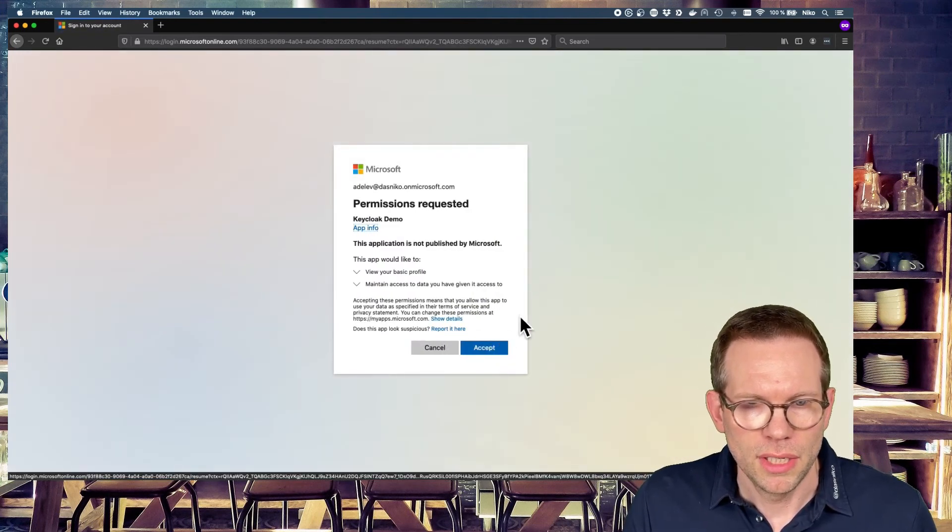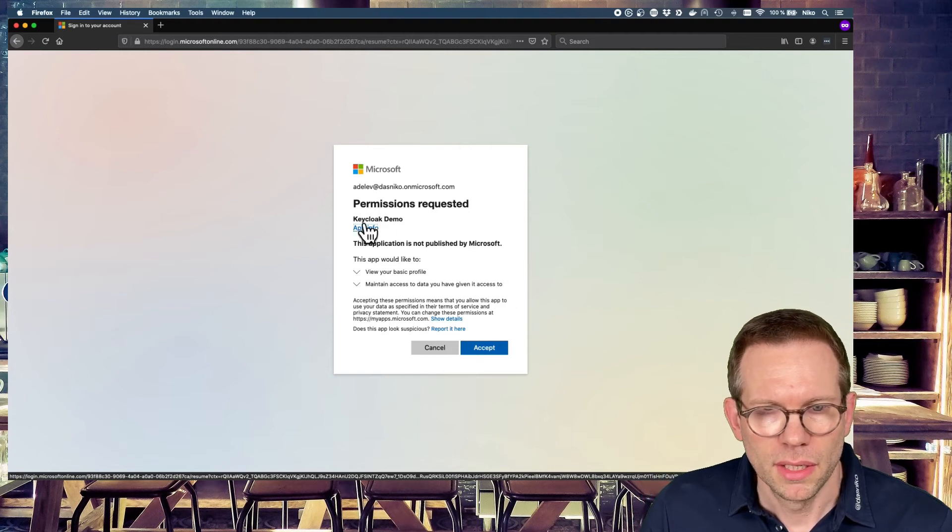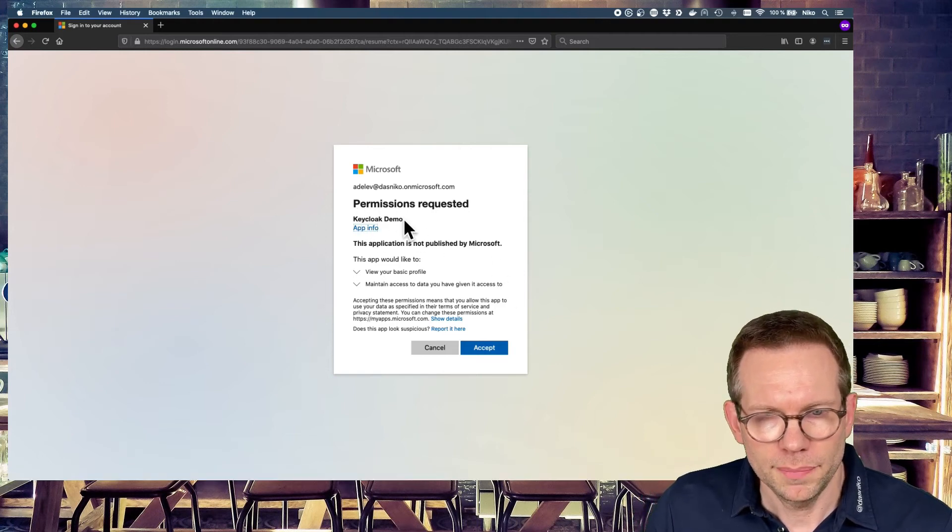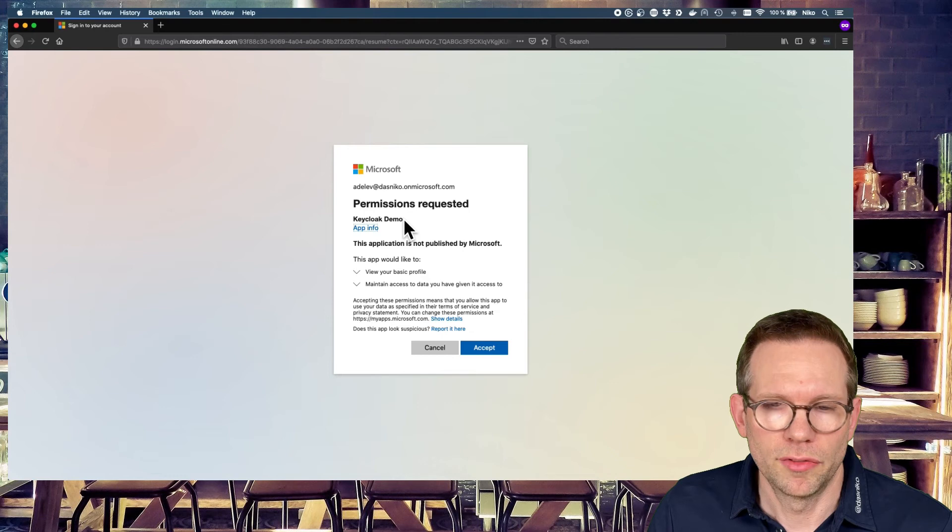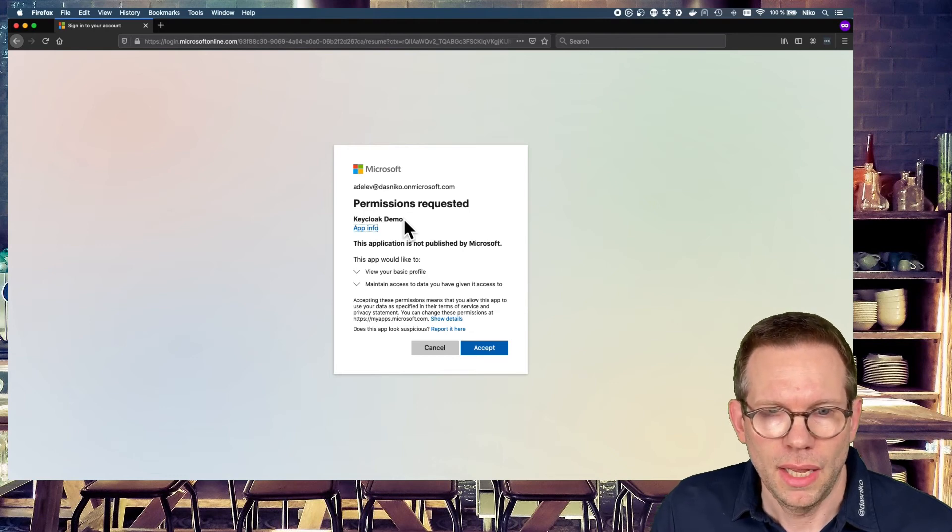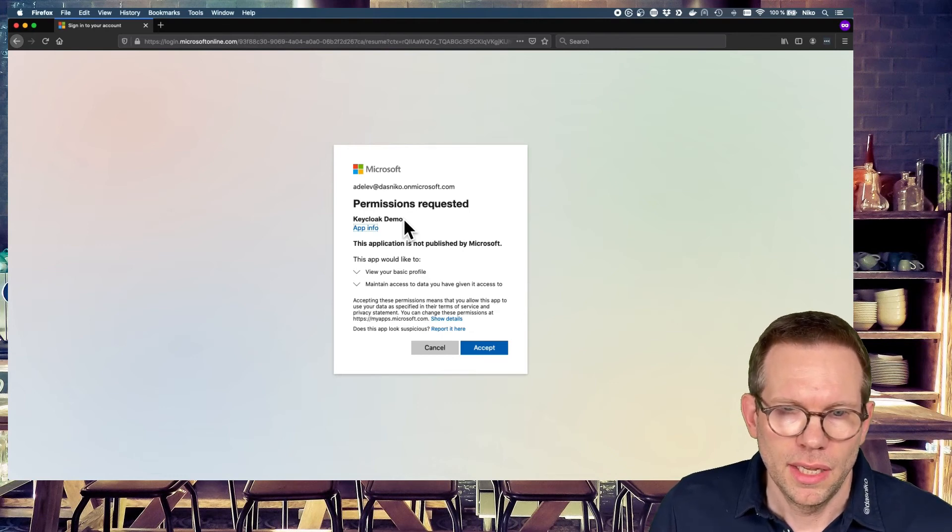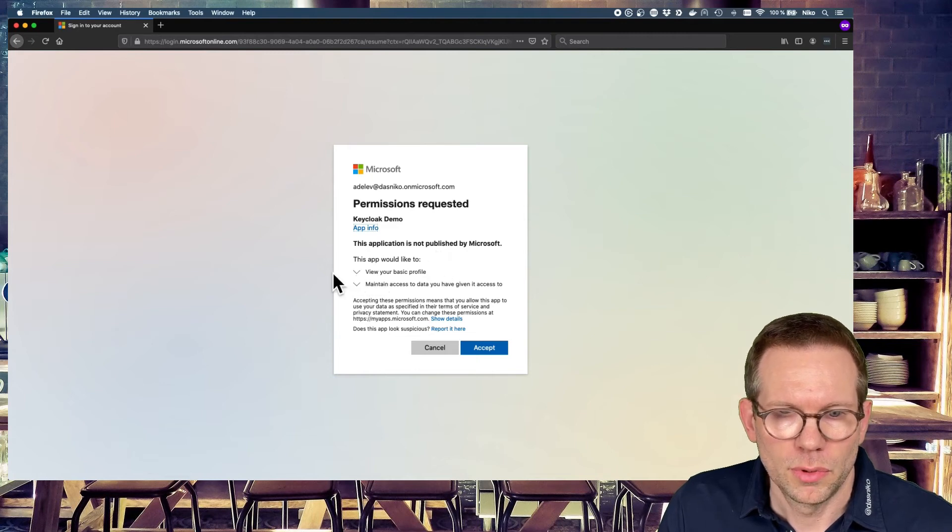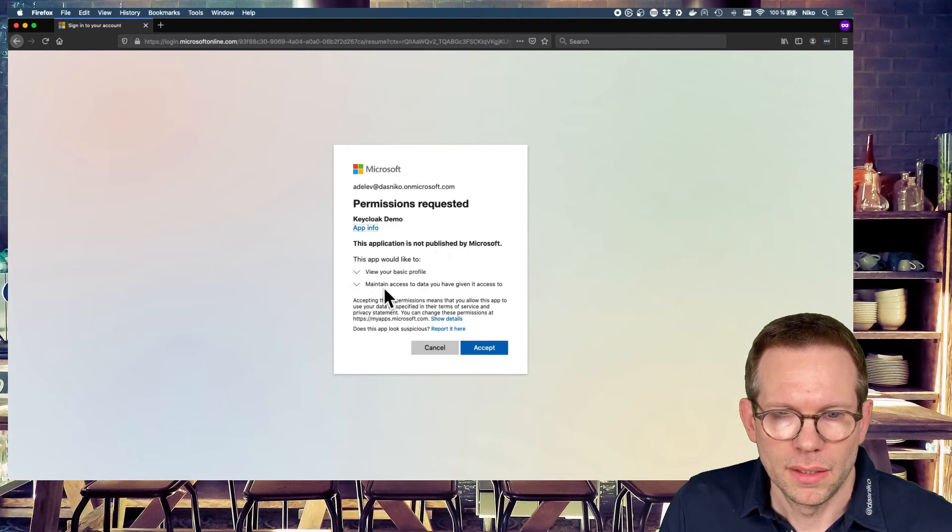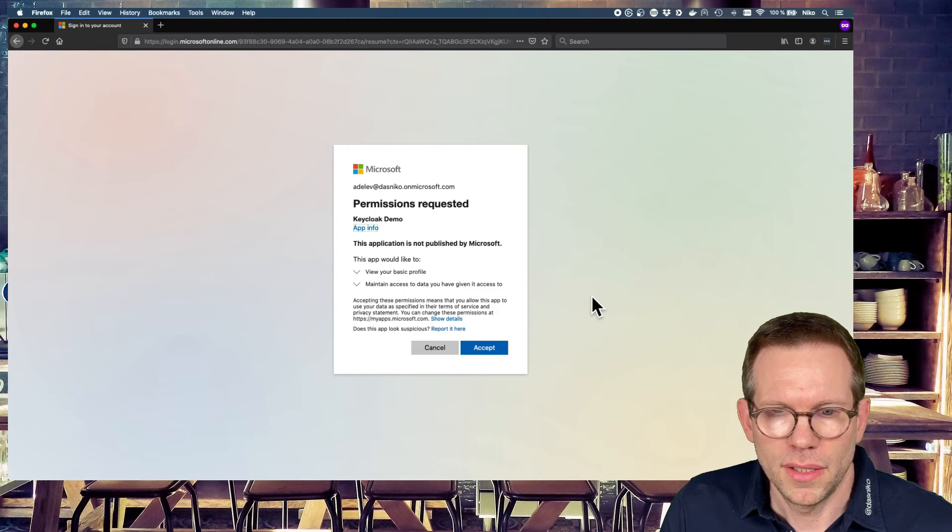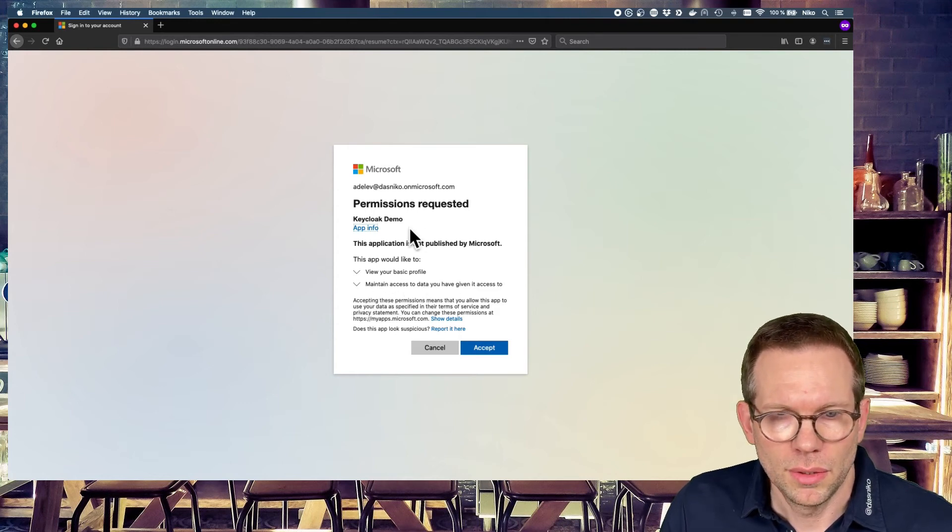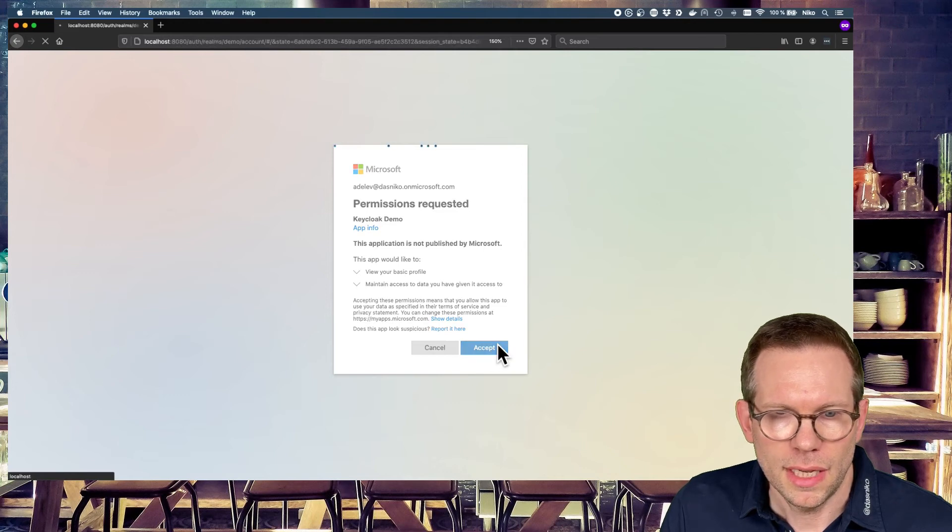And now you see there are permissions requested for our Keycloak demo application. That's the name we configured in the Active Directory. And the Active Directory is asking us if we are willing to provide the basic profile and maintain access to the data to Keycloak, to the Keycloak demo application. And we can hit accept.